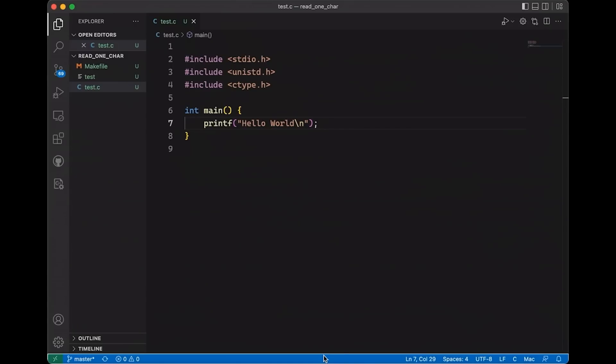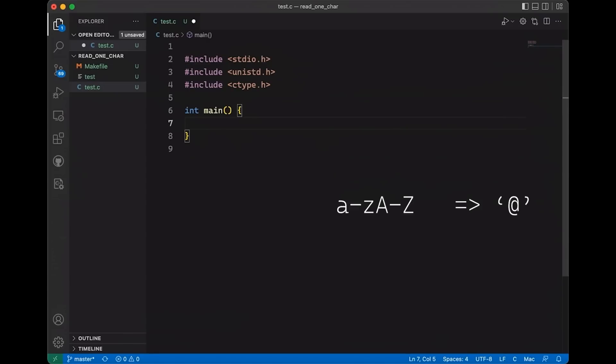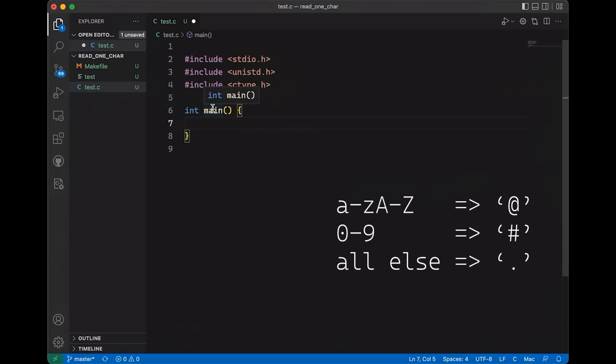Okay so we'll start with this simple, basically empty hello world program. Let's just remove the printf. For this example, I have a simple task - I want to read character input from the keyboard one character at a time and do something with it. For demonstration's sake, let's say I want to replace any letters a through z with an at sign, digits with a pound sign, and any other character with a period.